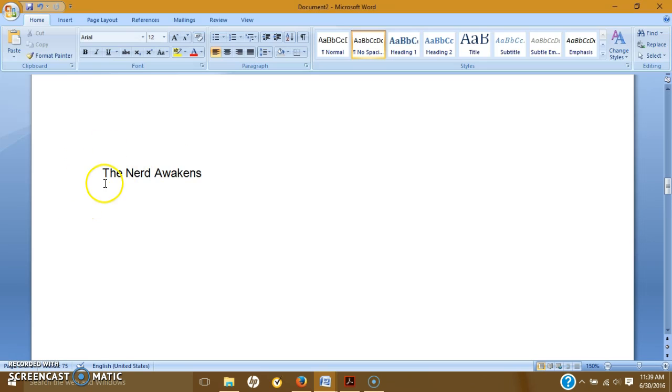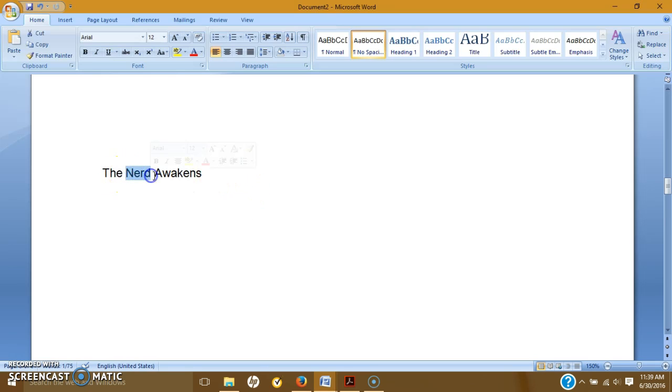It is still simple. It is somewhat vague, but I know we're going to be talking about Star Wars. I know we're going to be talking about probably the perceptions of Star Wars. And it is creative. So this would be an A-plus title.